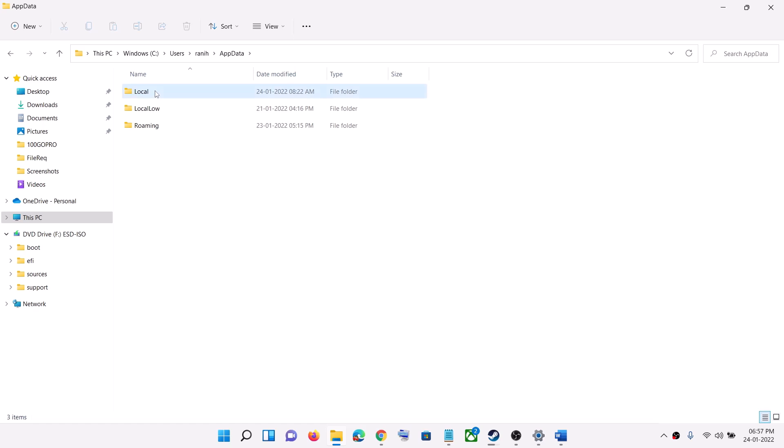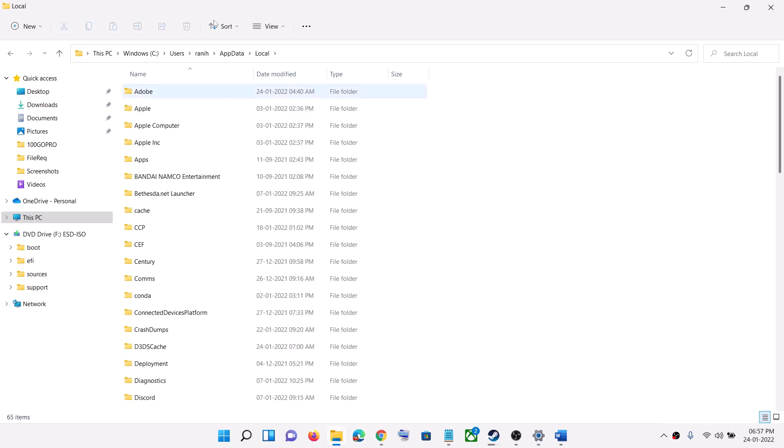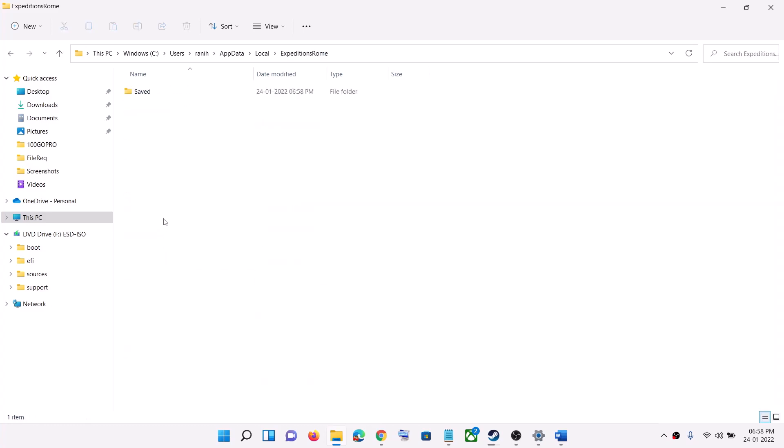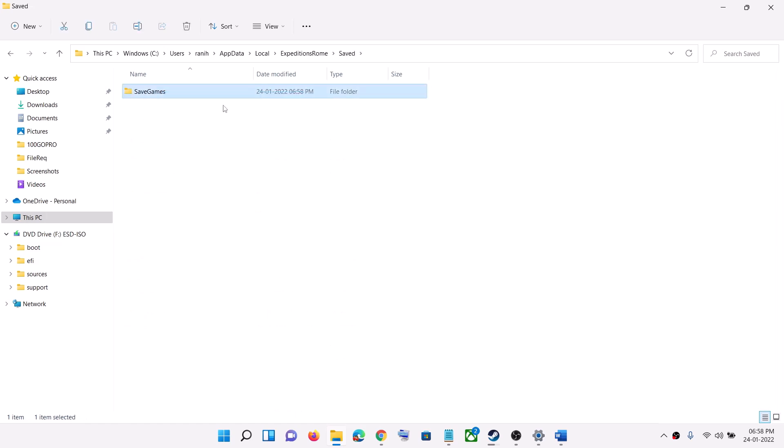Open AppData, then open the Local folder. Once you open the Local folder, find the Expeditions Rome folder. Open this folder, then open the Saved folder, and then you will find the SaveGames folder.